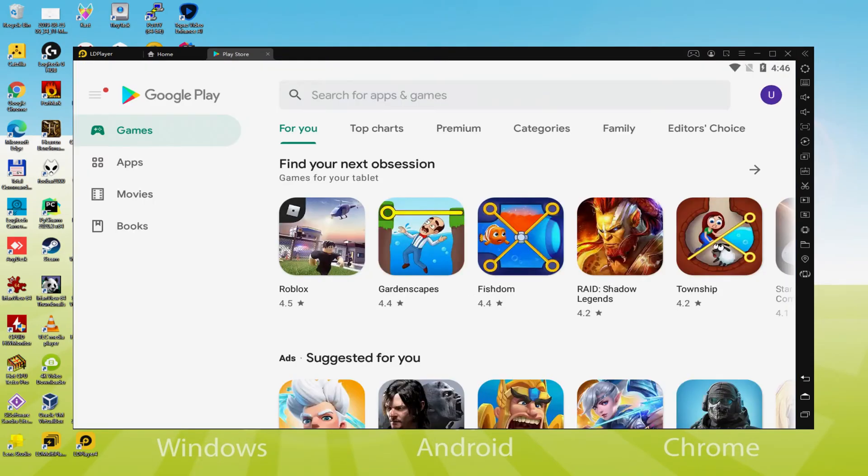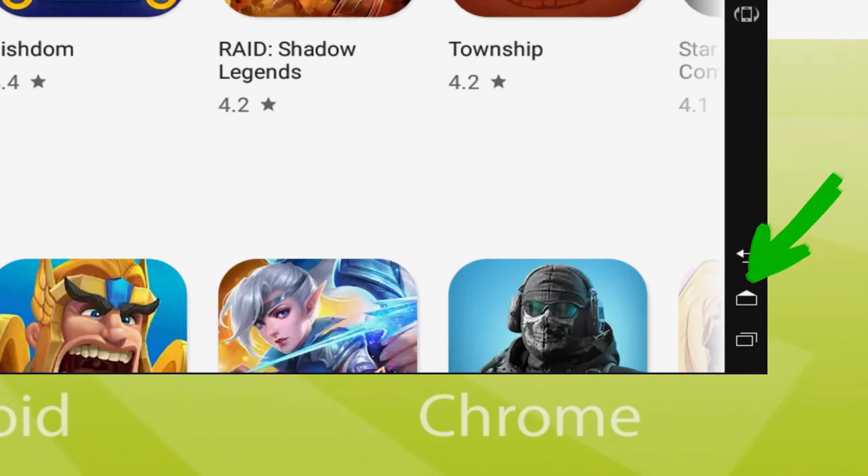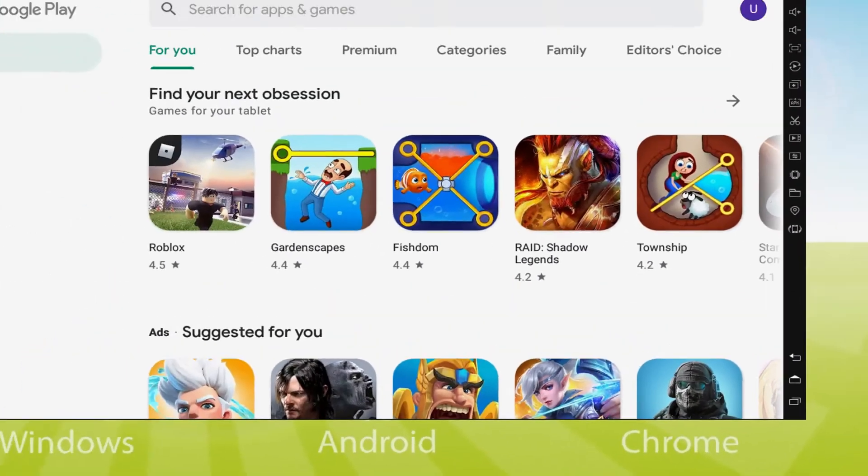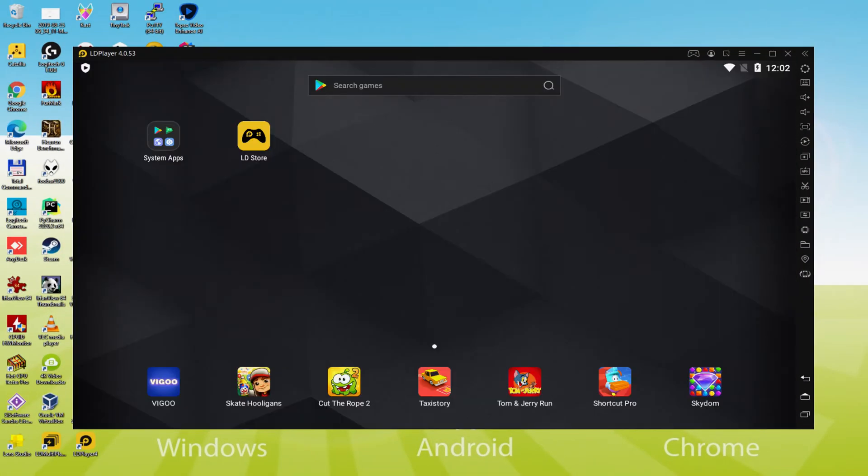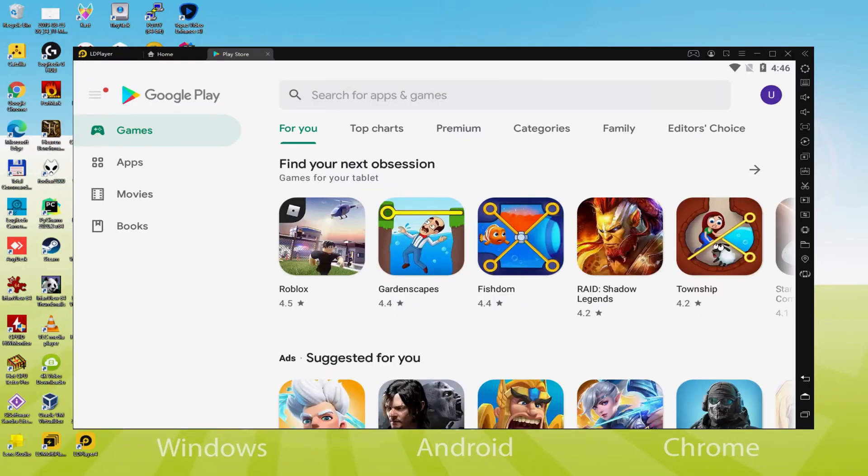Now Google Play is launched by default automatically. In the event that Google Play isn't launched automatically and you don't know how to start it manually, I'll teach you. First, proceed to the emulator desktop by clicking this icon in green. Now we go to the System Apps folder and select the Play Store icon. Great, we're inside Google Play.